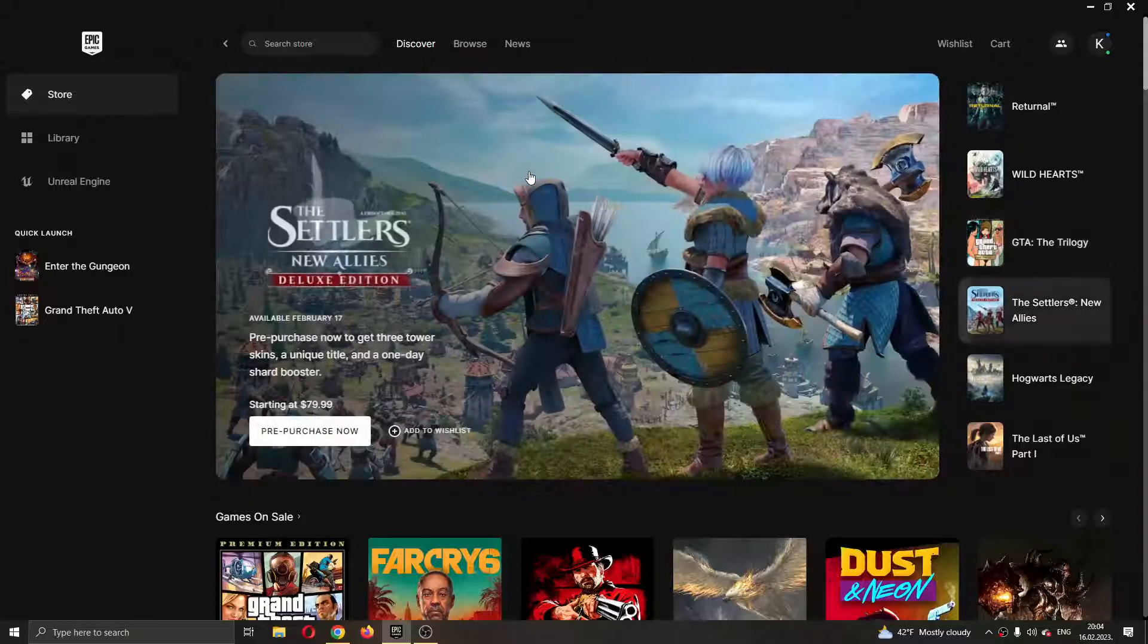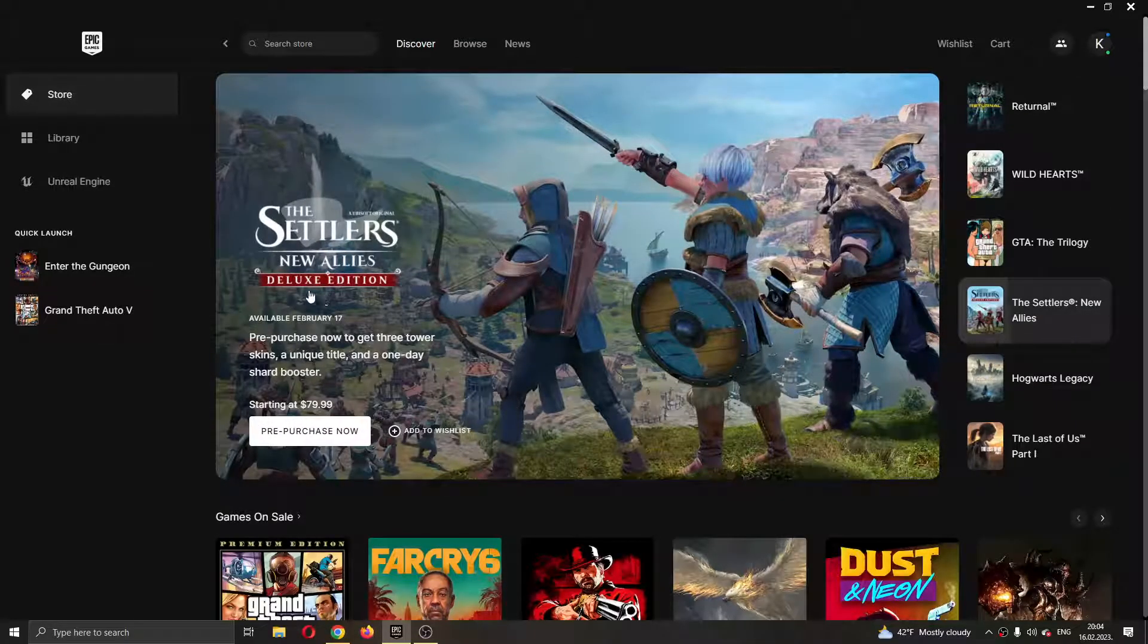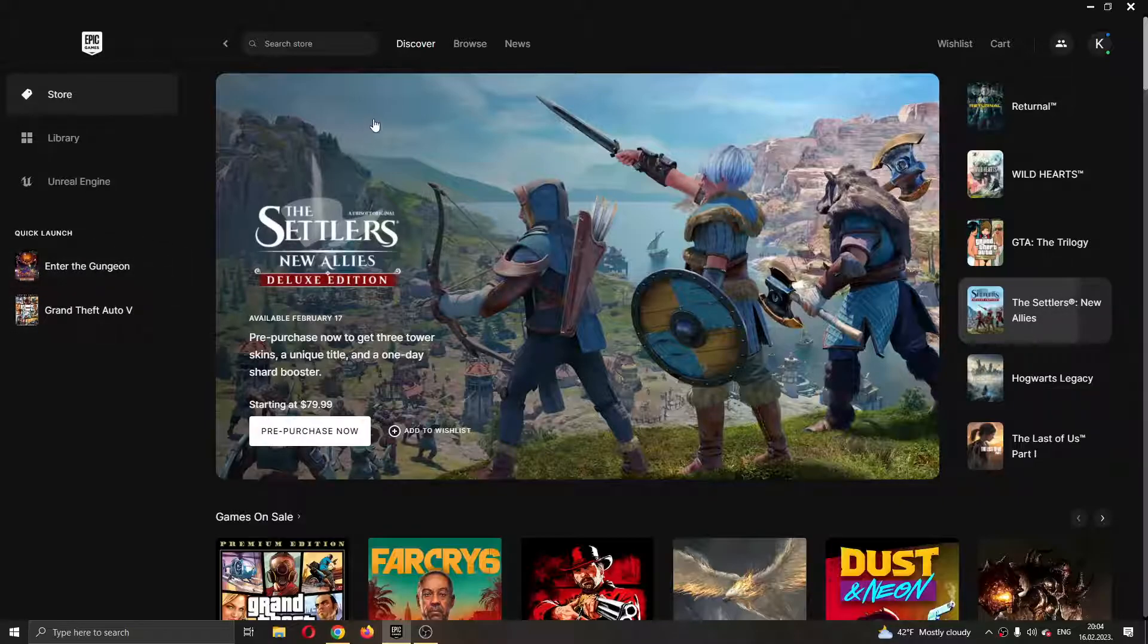After logging in, you'll be greeted by this main page right here where you can see all the games that you have in the launcher and all the games that you can buy in the store.